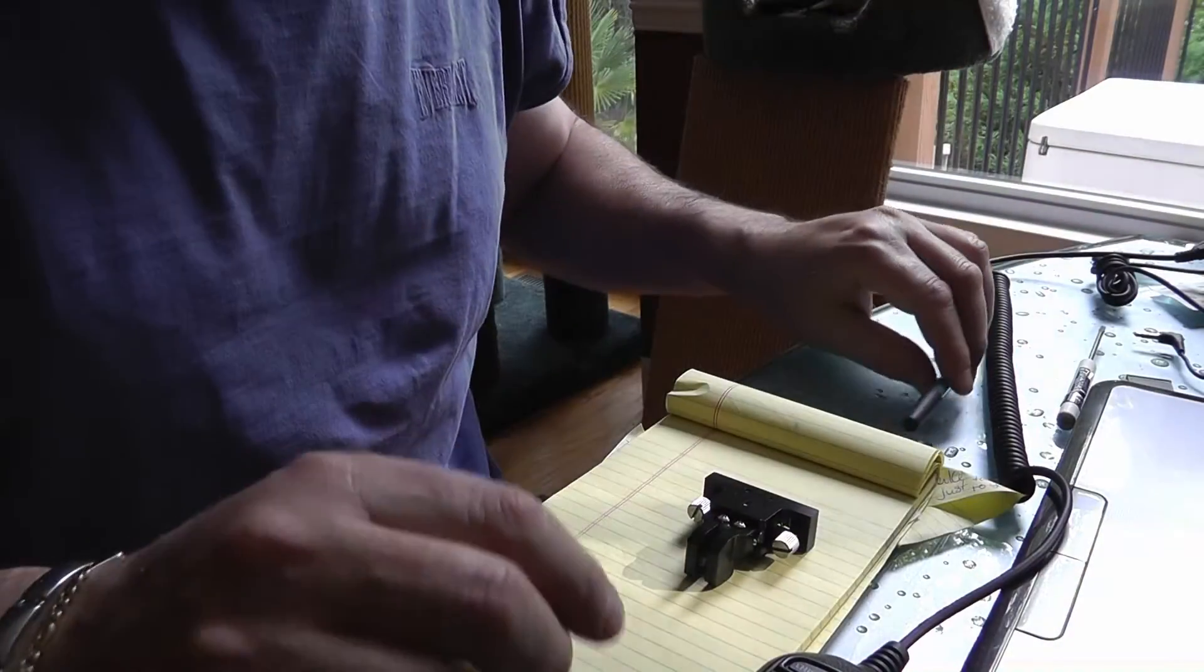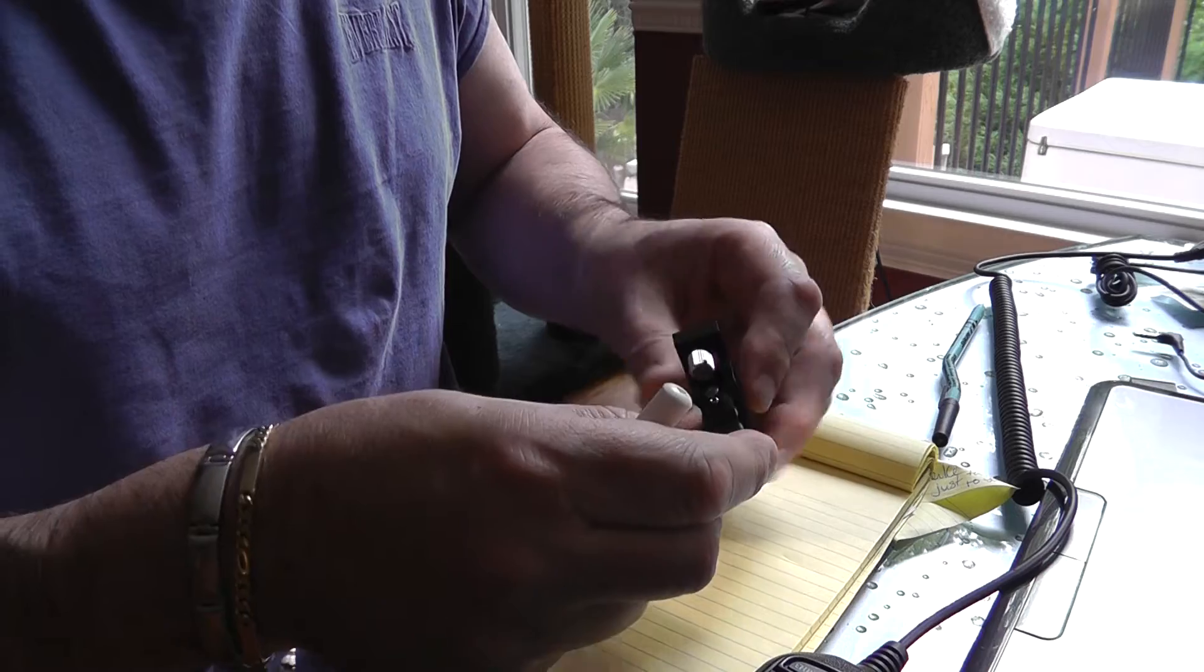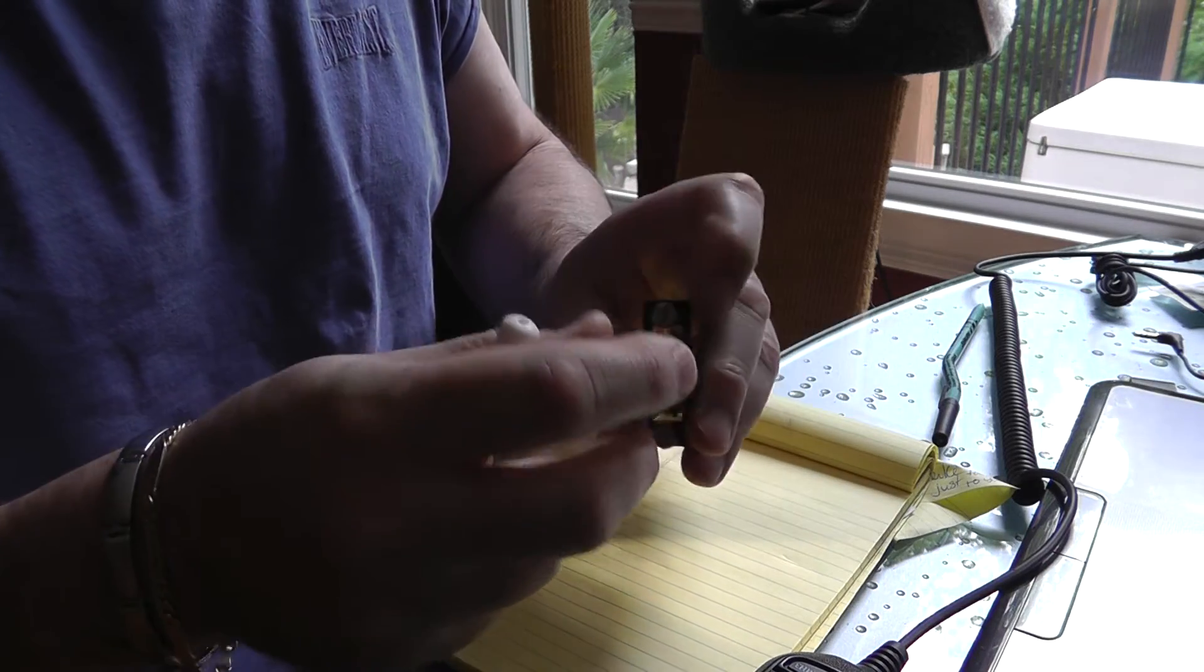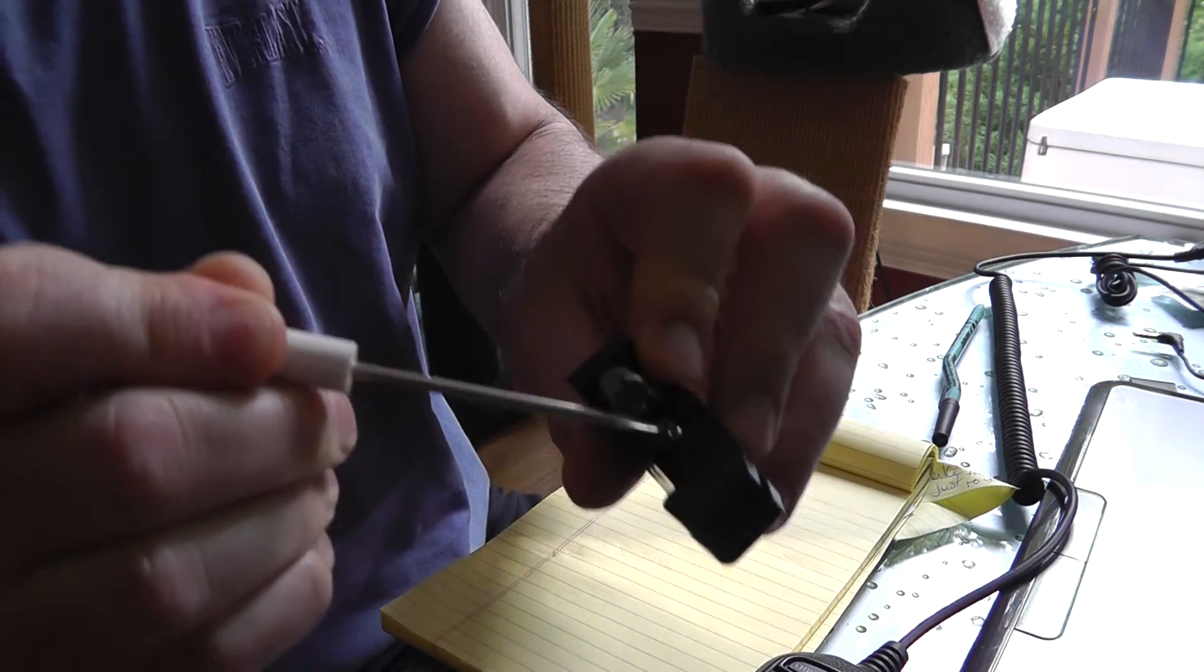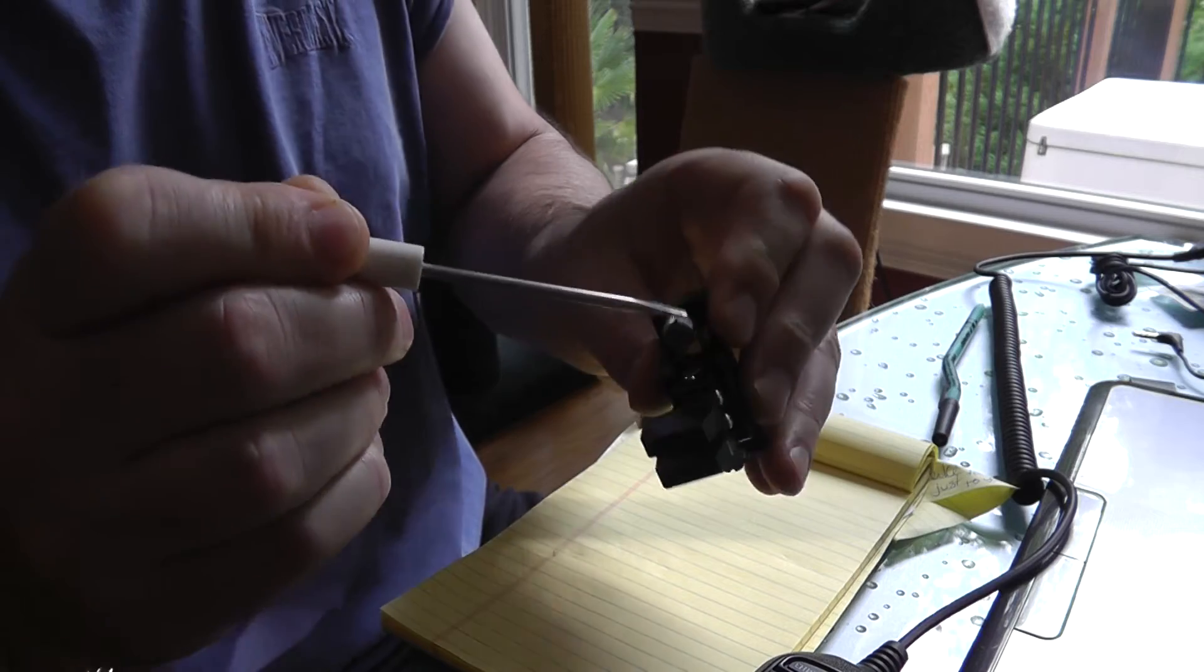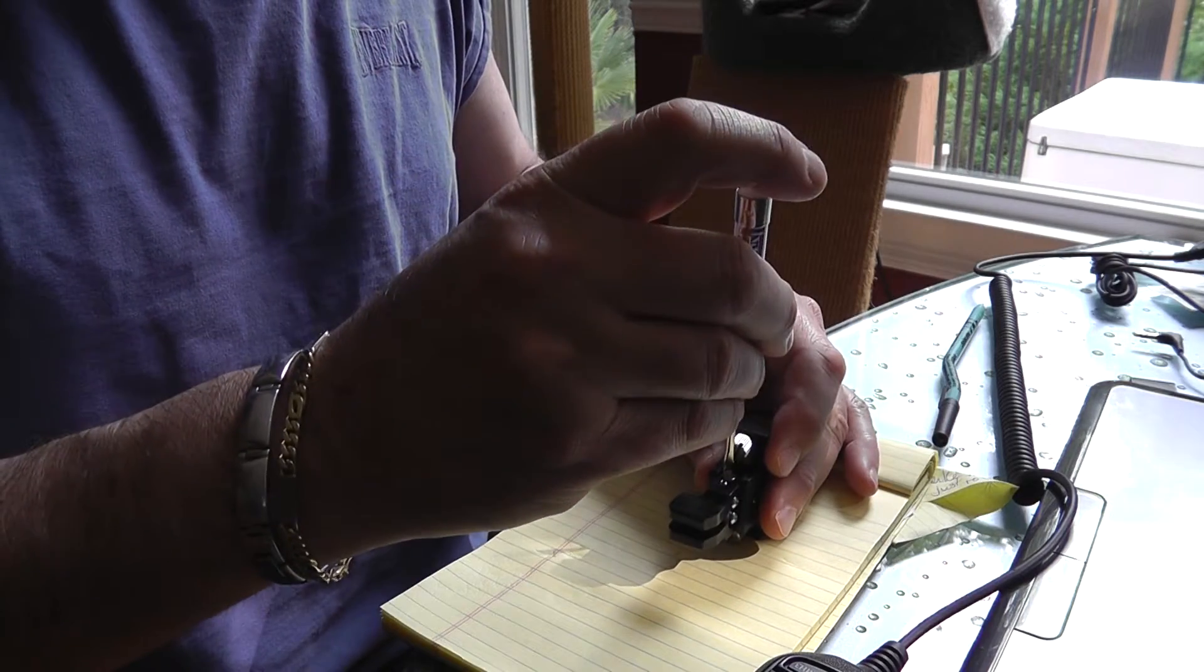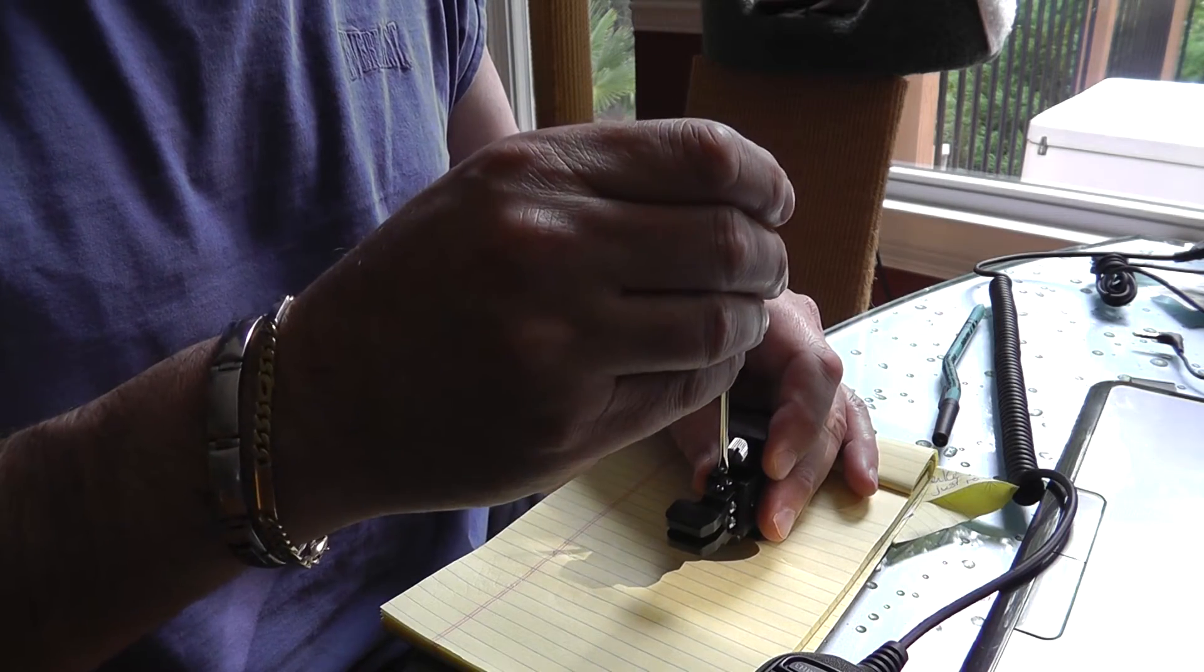Okay, so here we are with the keyer. And as I said, this screw right here seems to be the tension for the keyer.